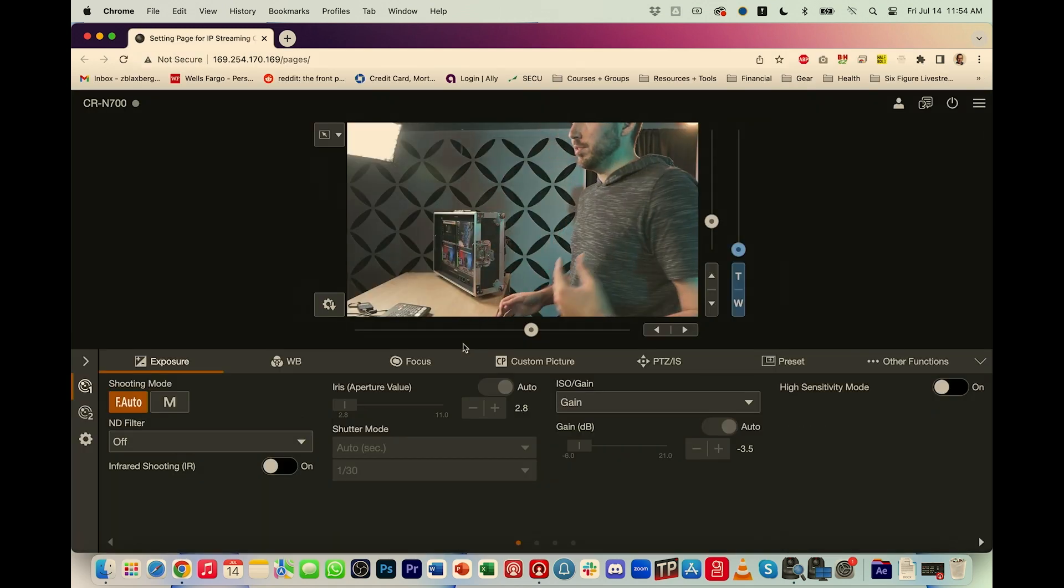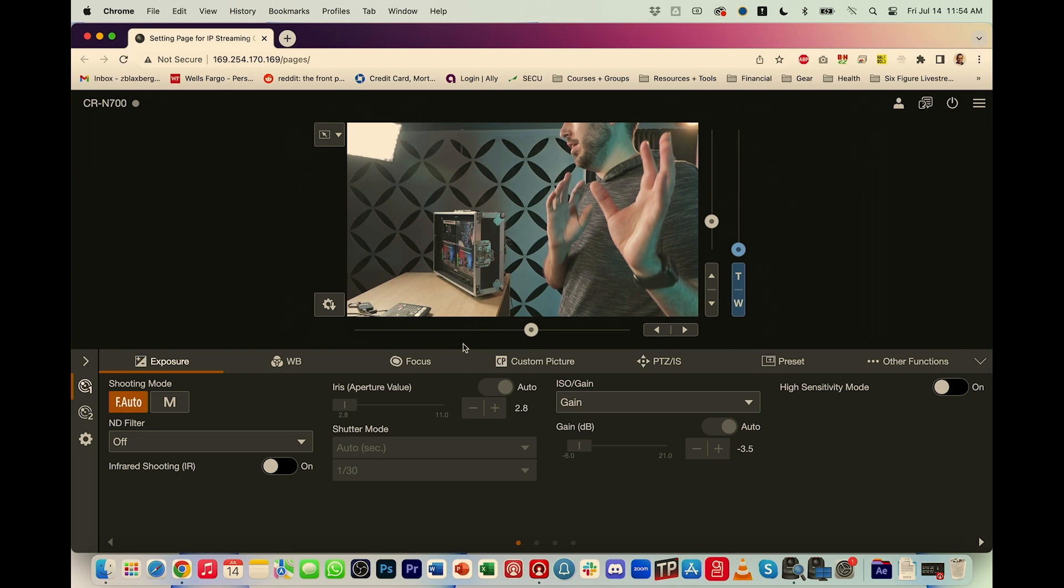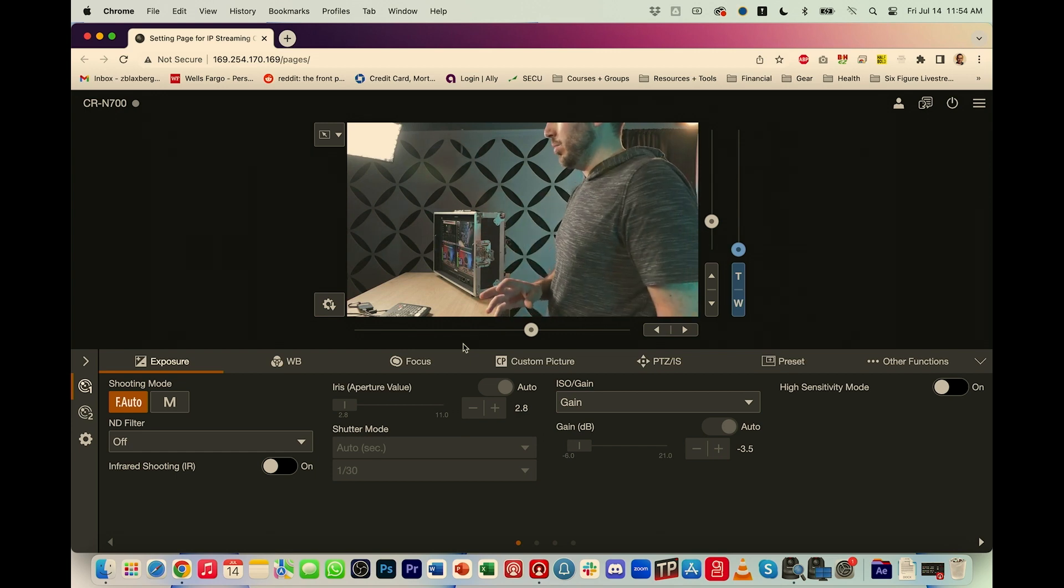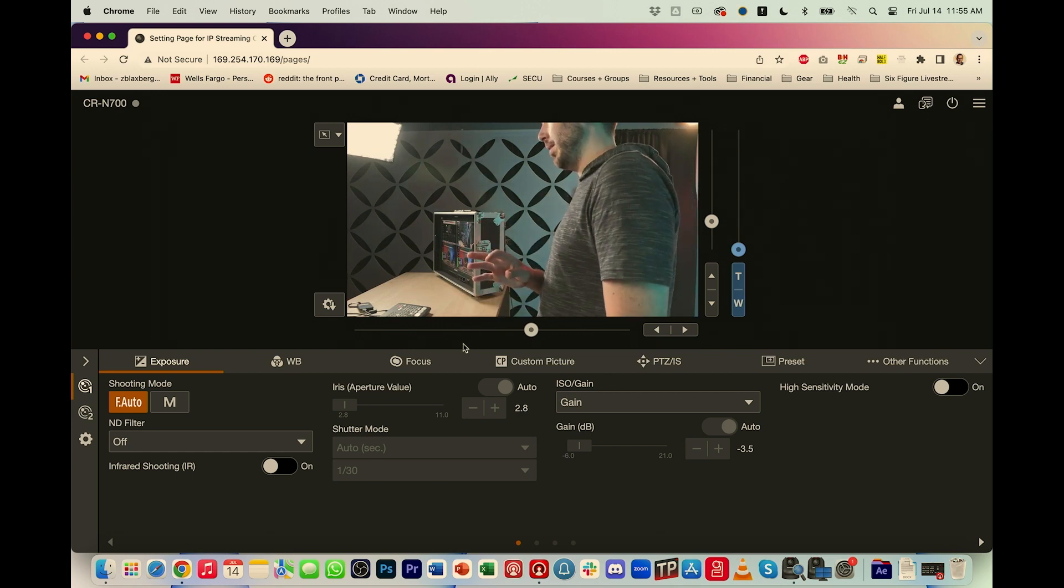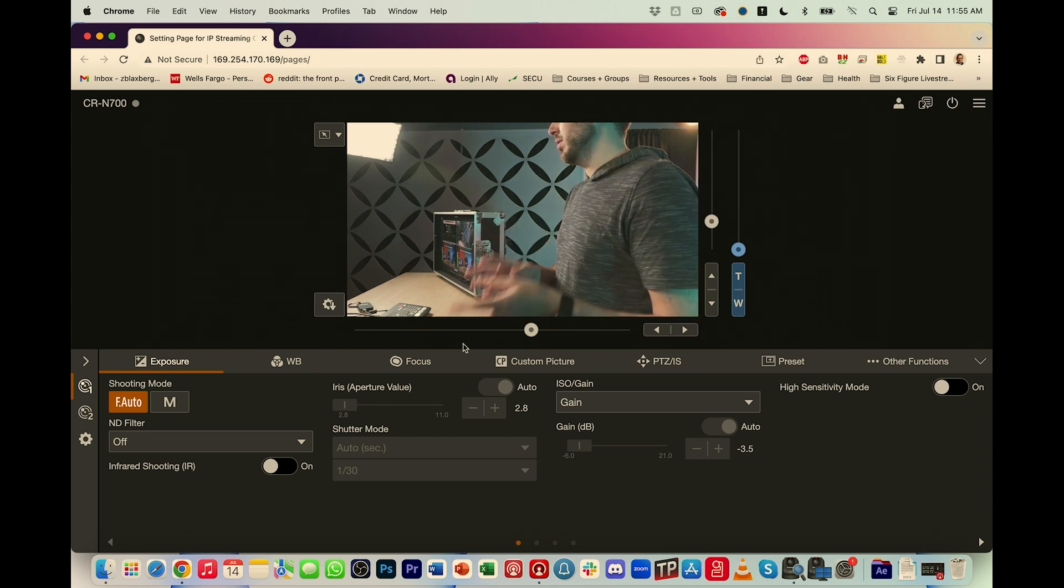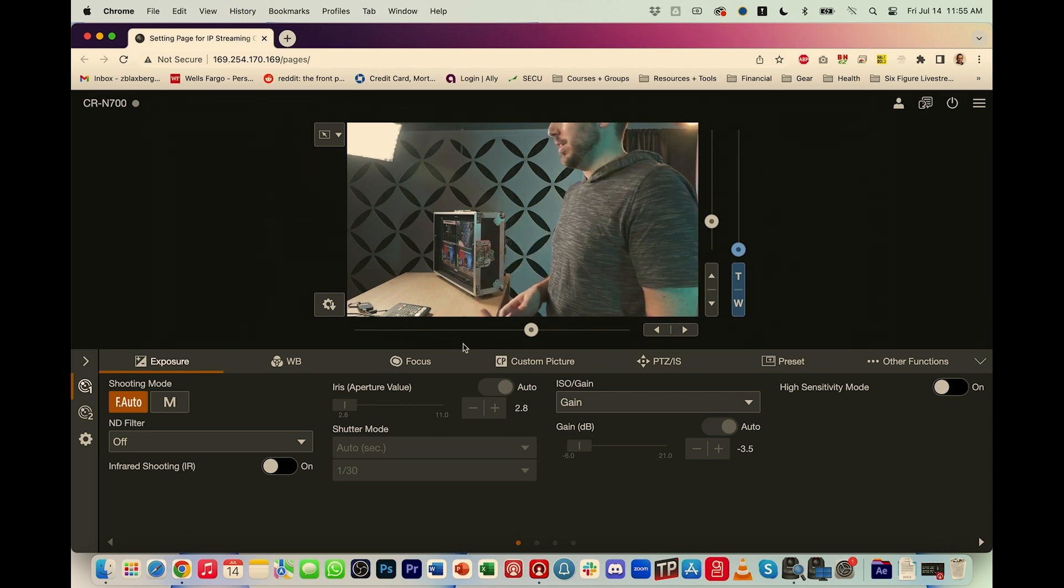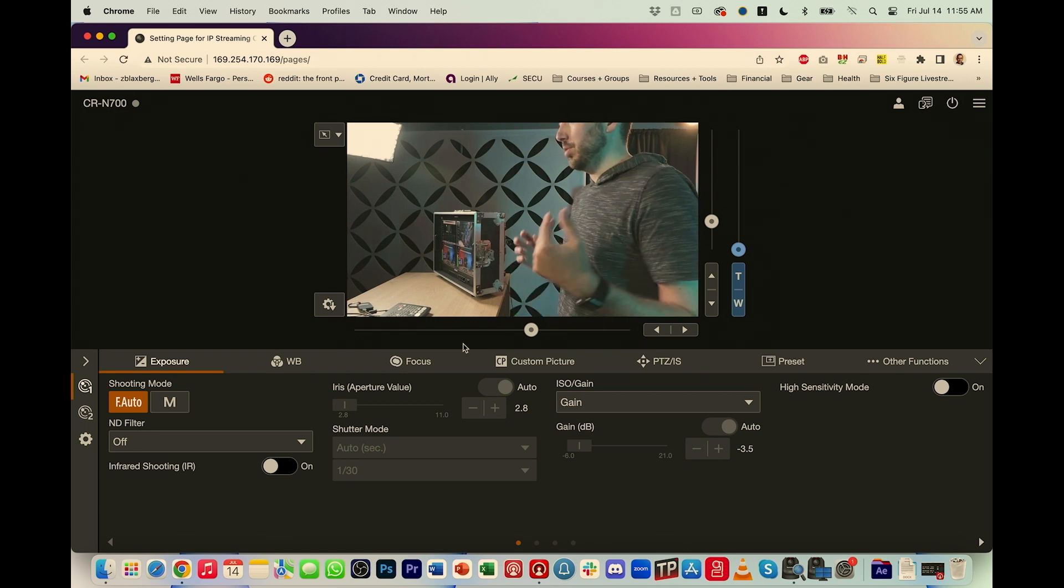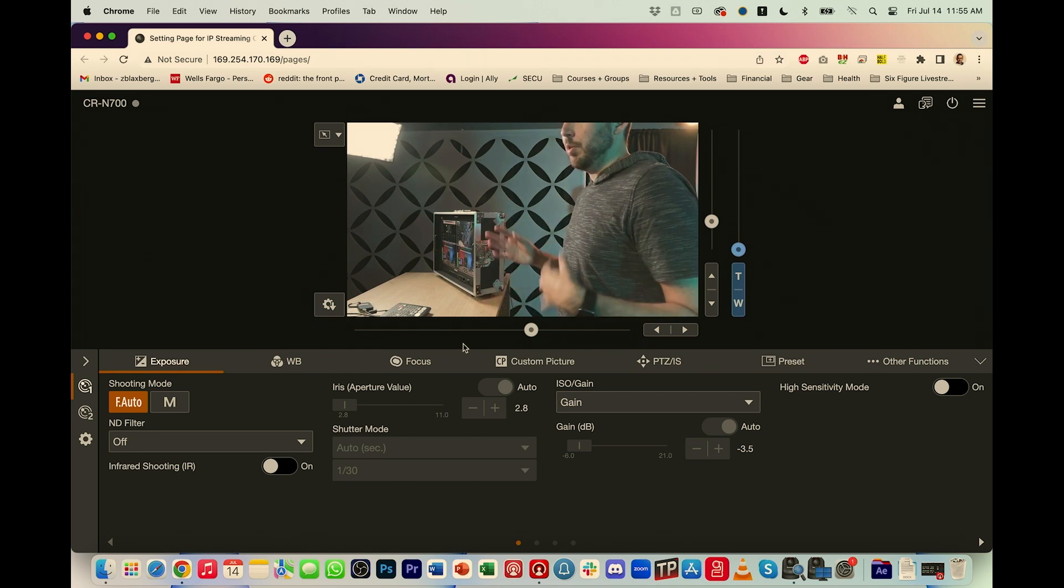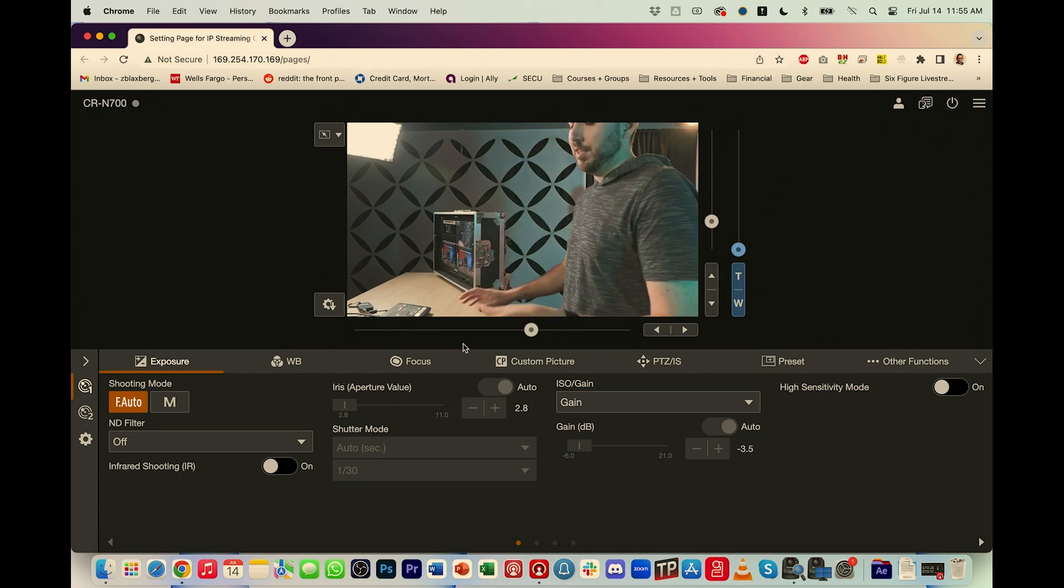Once you've gone ahead and actually set up your admin username and password, which is what you typically see the first time that you log into the camera, you'll be taken to a screen that looks just like this. This allows me to see everything that the camera sees and to control all of the settings. So let me walk you through real quick a little bit of what I'm seeing here.